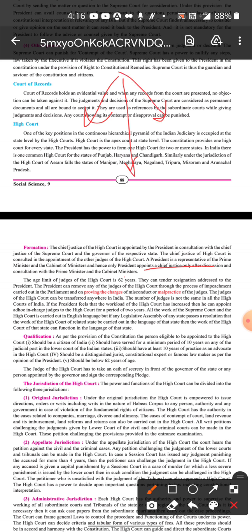If the President feels that a judge has committed some malpractice, wrong acts, or if there is an impeachment — if the judge is found to have acted dishonestly or engaged in criminal conduct — then such a judge can be removed, and the President can remove them from their position.